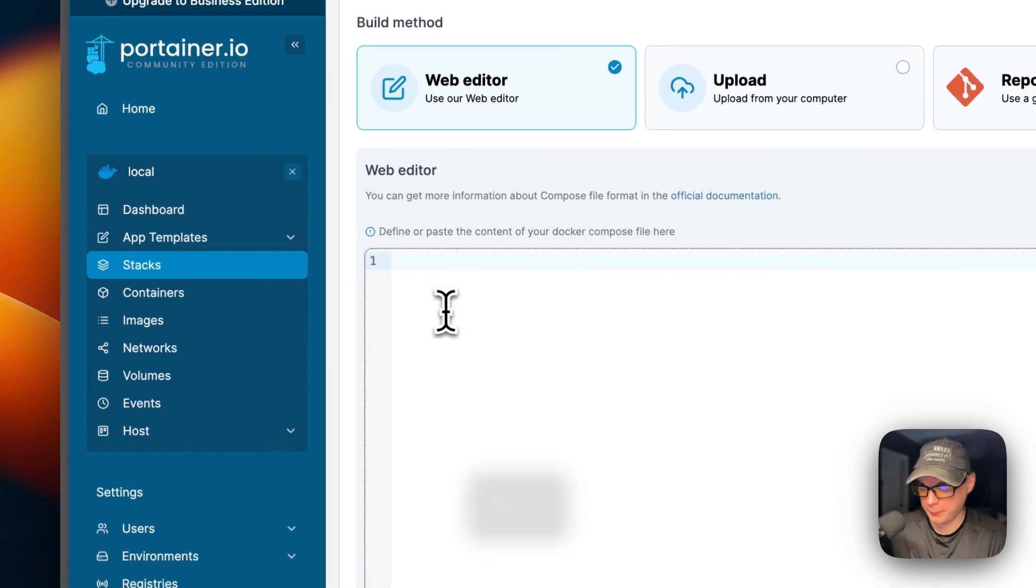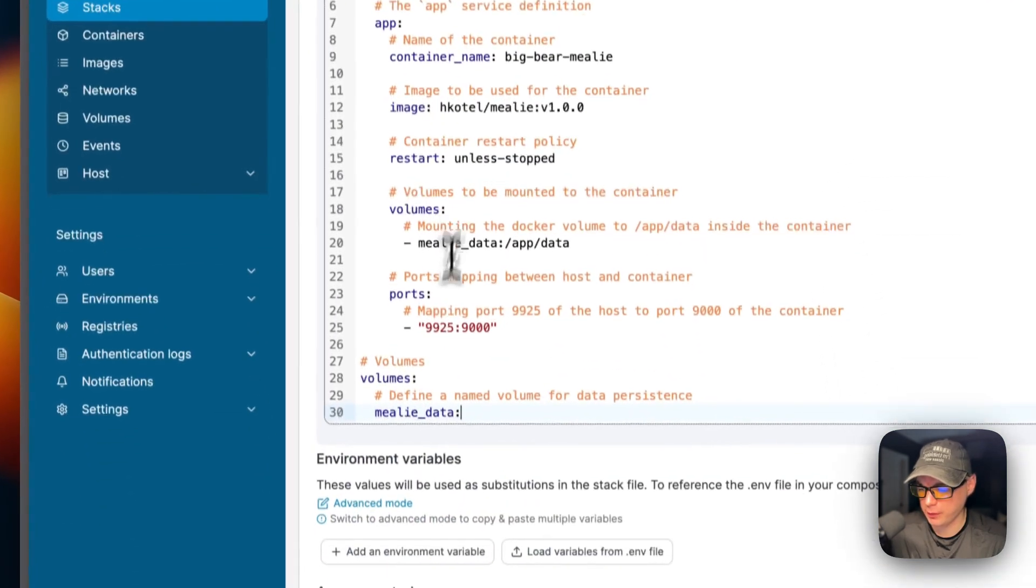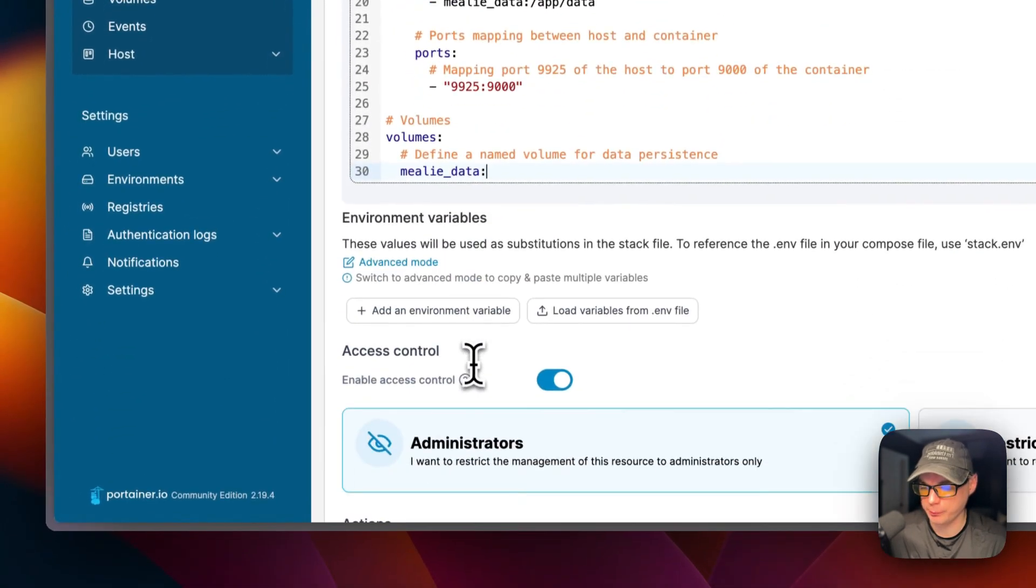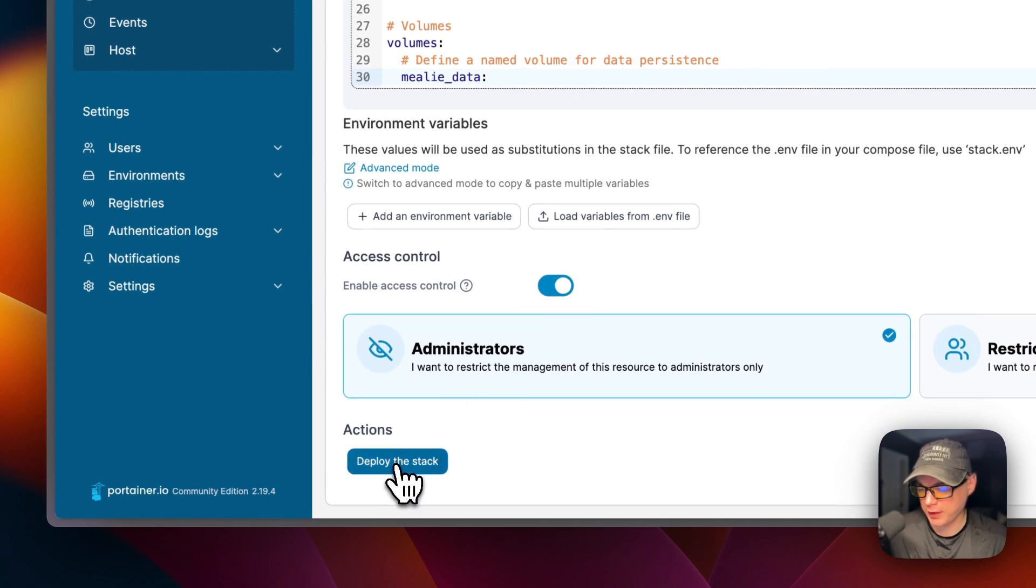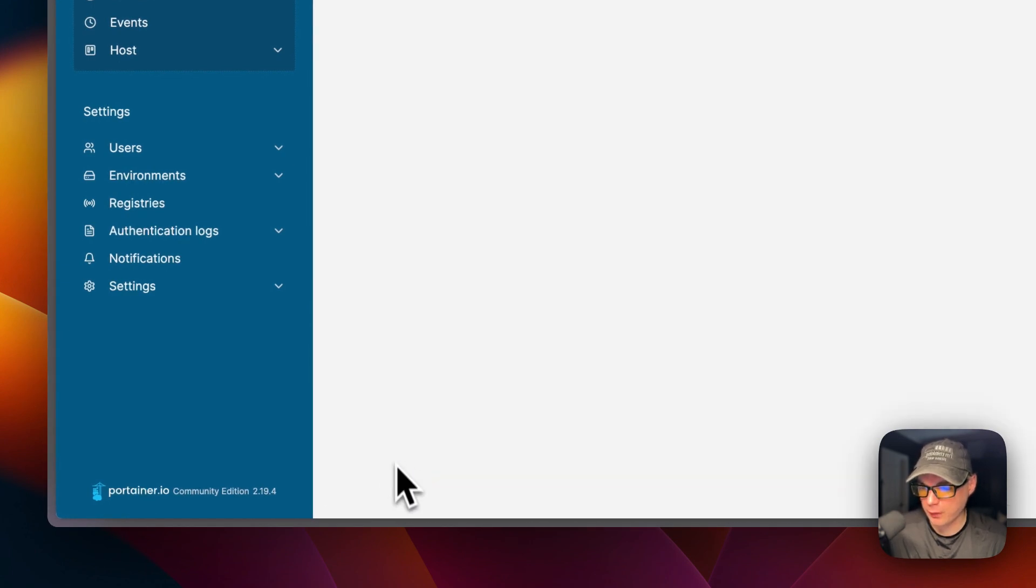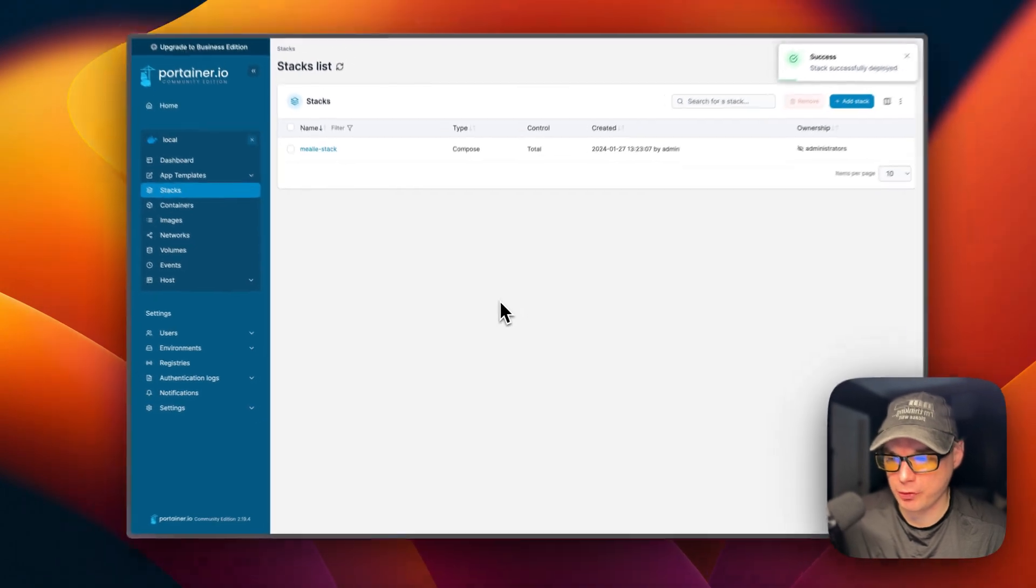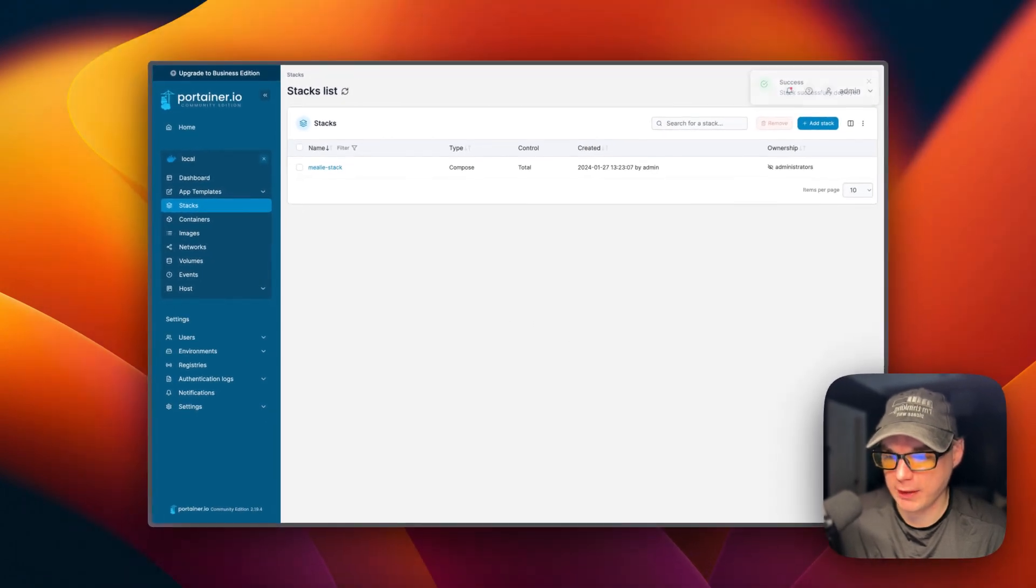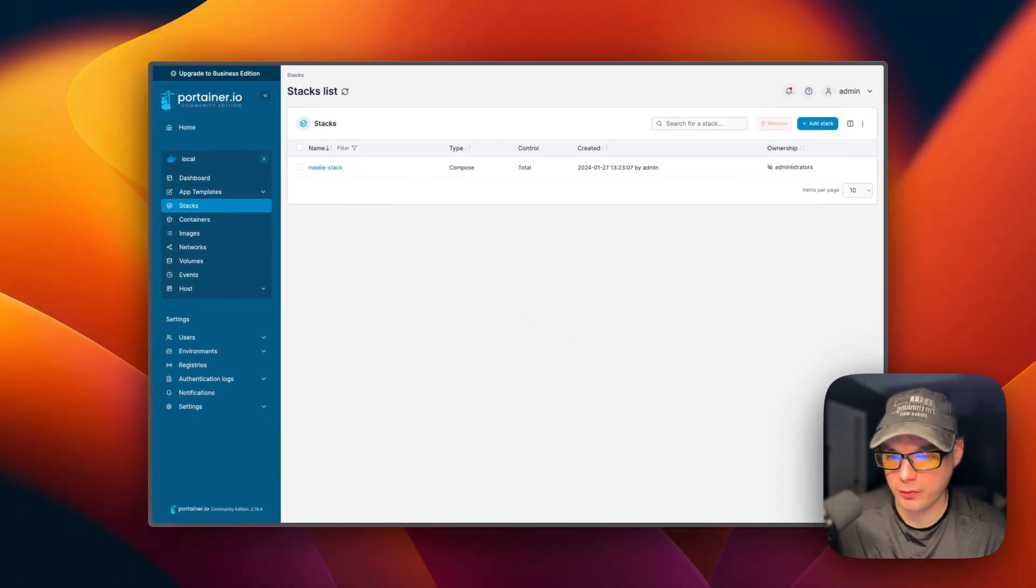Then I'm going to come down here to deploy the stack. What that did is it downloaded the docker image from the registry, got it extracted, and got it up with docker-compose underneath. So we got it up and running.